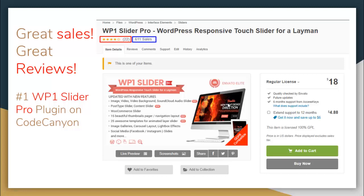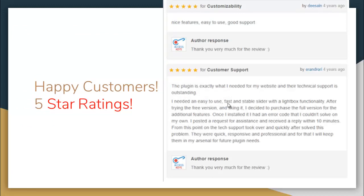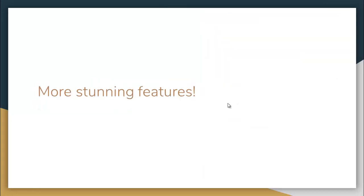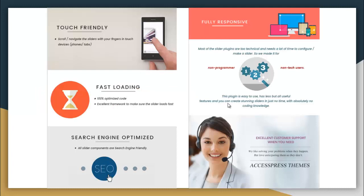So far this plugin has made 600+ sales and has received amazing five-star ratings from customers. It is the number one WordPress slider pro plugin on CodeCanyon. Some stunning features include: touch friendly, fast loading, search engine optimized, fully responsive on any device, and non-technical — anyone can use it without any coding knowledge.